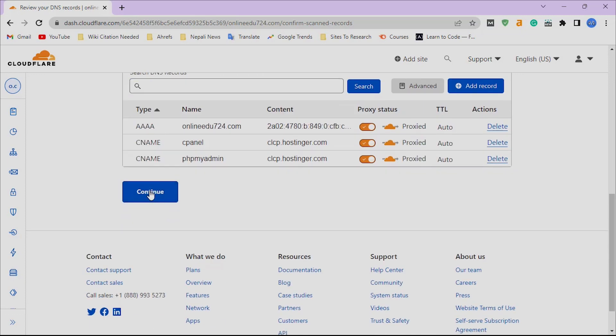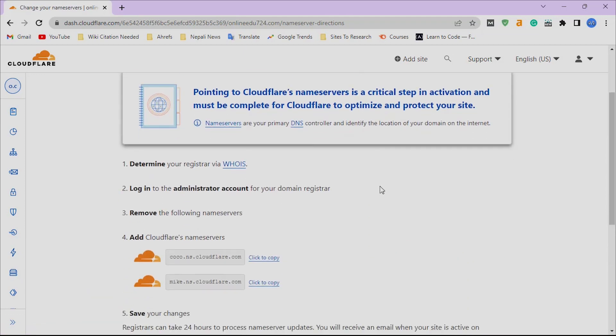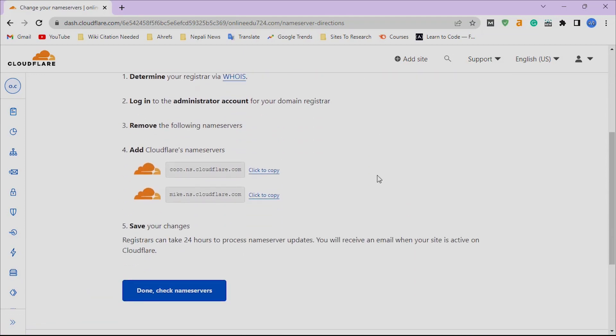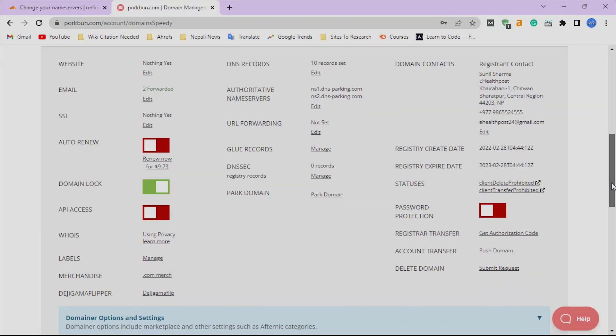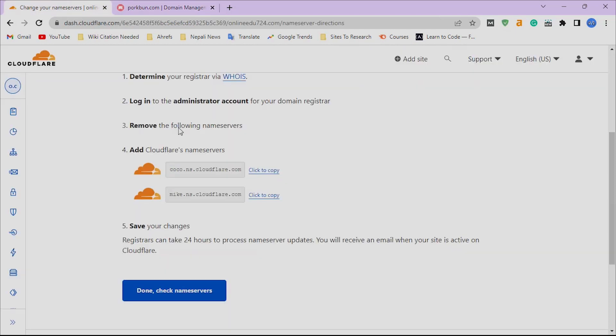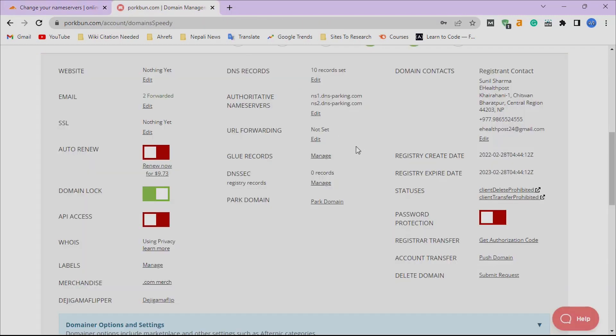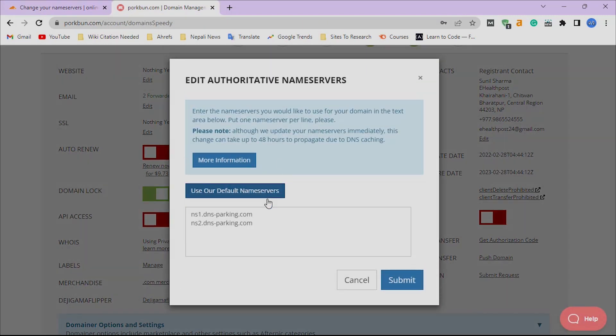Now we have to replace our host name servers with Cloudflare name servers. Copy these name servers from here and replace them with the name servers on our domain provider. After replacing the name servers, you will have to wait until Cloudflare gets connected to our site.